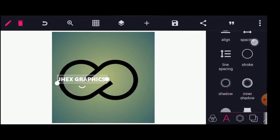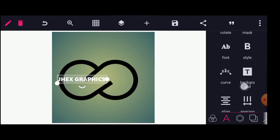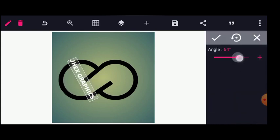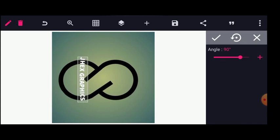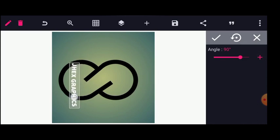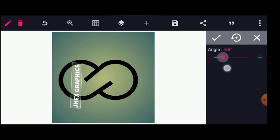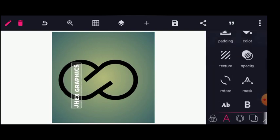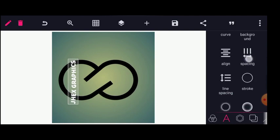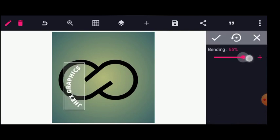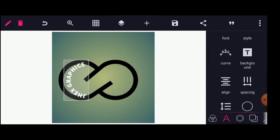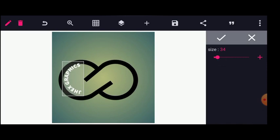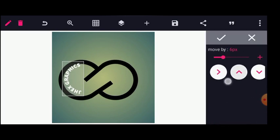Next is to go back to the curve tool and curve this. Before I do that, let me rotate this — I think minus 90 degrees should be great. I'll rotate this way and reduce this, then change the position.